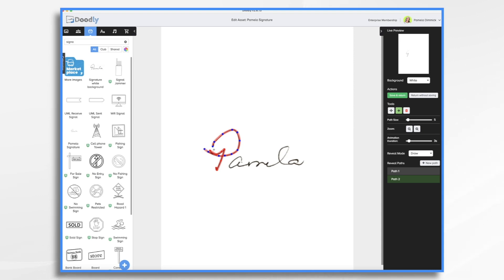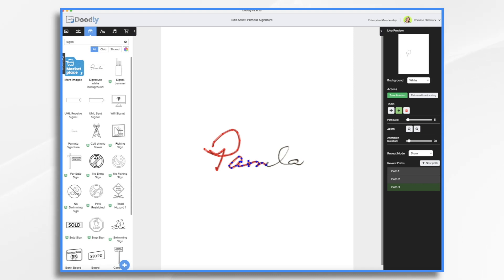If you're signing somebody else's name, you know, say it's a fictional character, then just do it the regular cursive way that you normally would just write in cursive, right? So just do it like that. And it'll look so much more realistic.